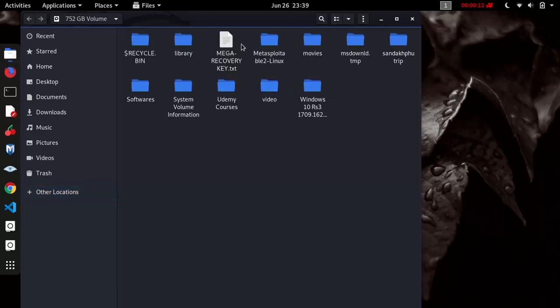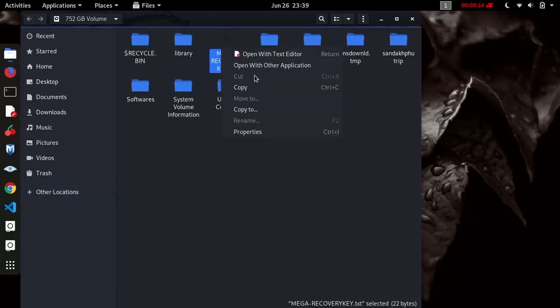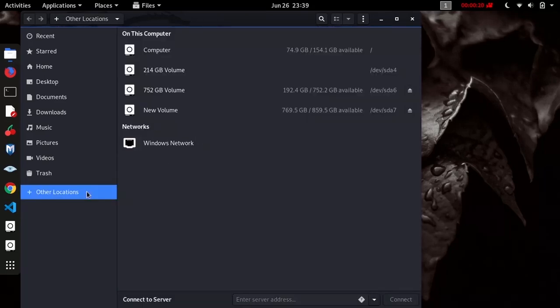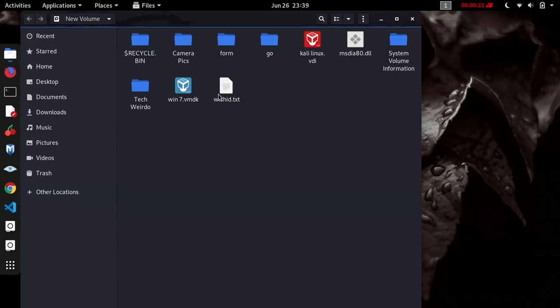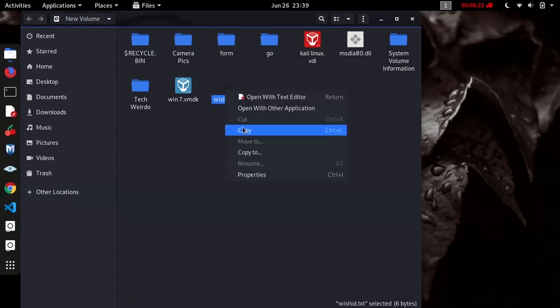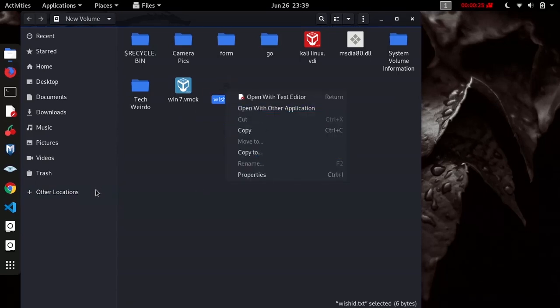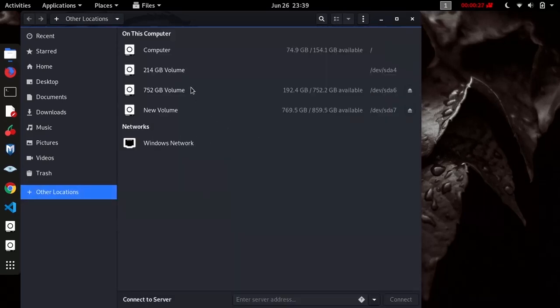Here we can see if we right-click the file, we don't have the cut or move options. In the other drive also, we don't have cut and move options, and even delete options.